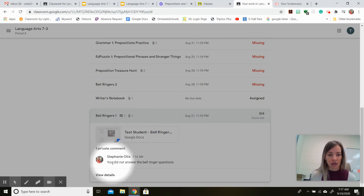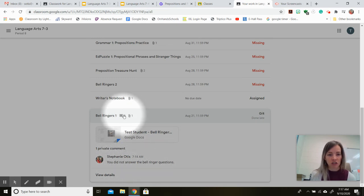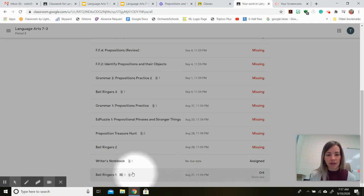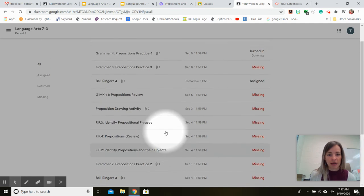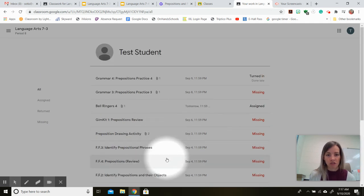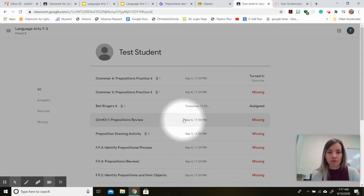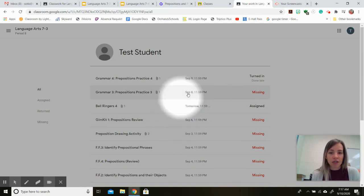And there's my comment, you did not answer the bell ringer questions. So those little icons also let you know if somebody has left a message for you. So in addition to preparing for your prepositions test tomorrow,